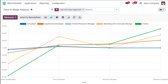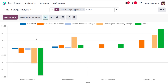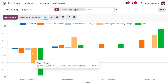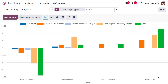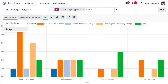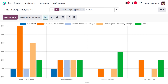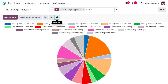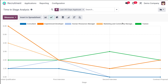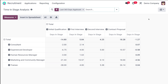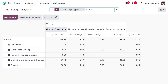Different colors show different recruitments such as Consultant, Experience Developer, HR Manager, Marketing and Community Manager, Trainee, and so on. This is the line chart of the Time in Stage Analysis. You also have a bar chart of the different stages — Initial Qualification, First Interview, Second Interview, and Contract Proposal — showing the time taken. You can also change the measure to count, showing the count of candidates in different stages. There's also a pie chart available.